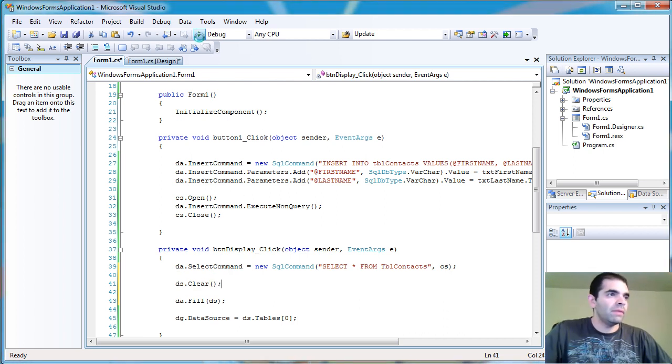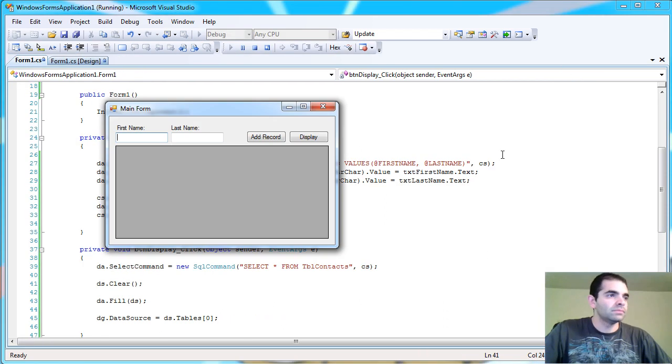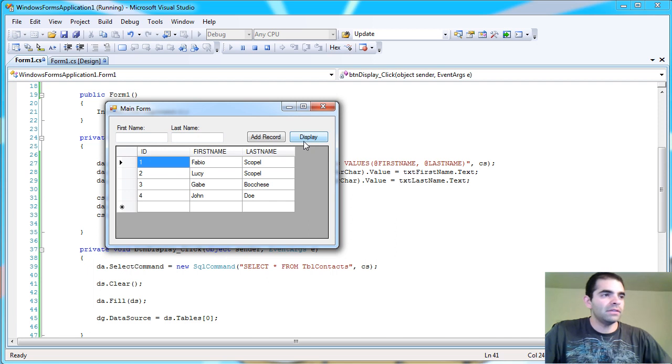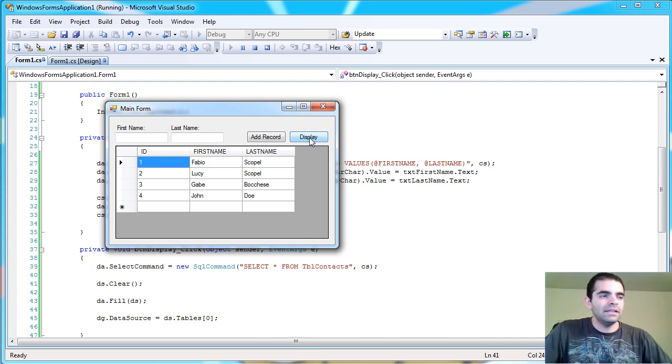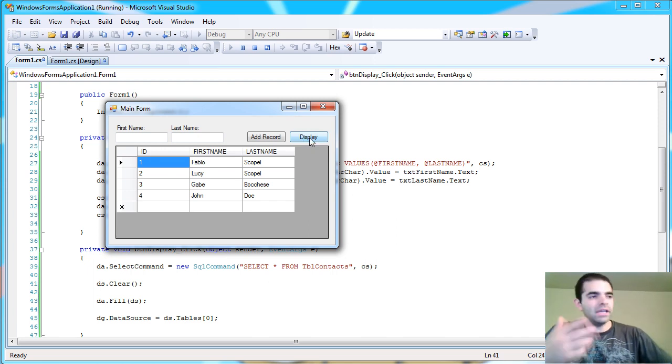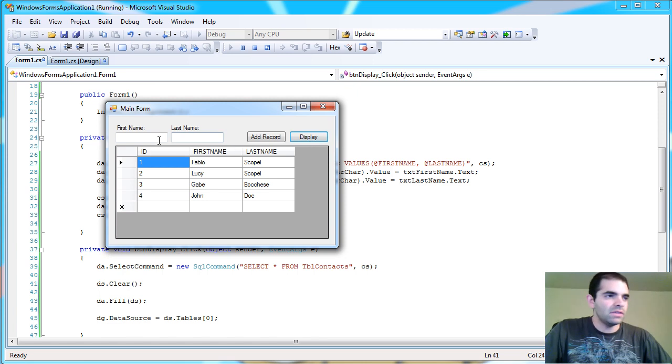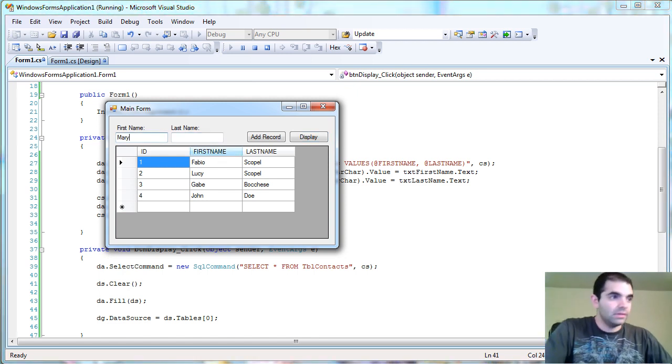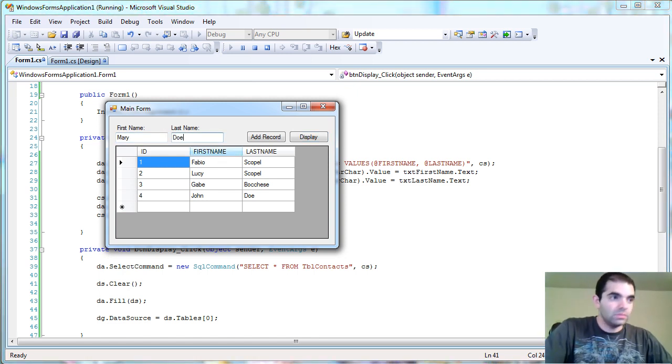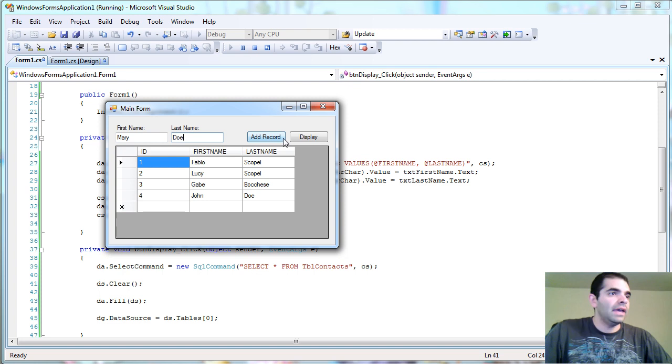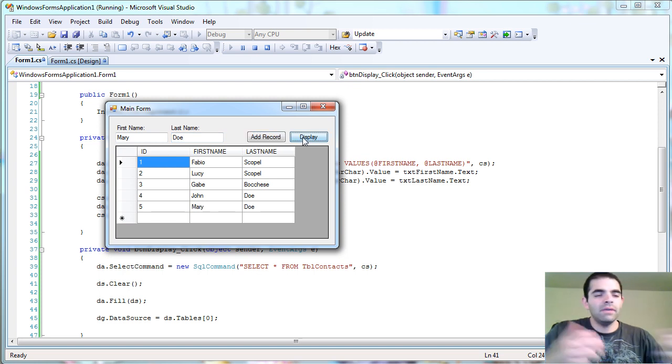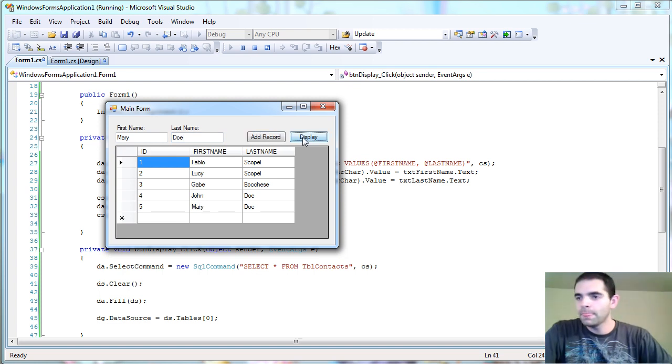So we can go about it that way. So now if I display, now I have all my records. And I can click, keep clicking display and it's not going to repeat. It's not going to add more.